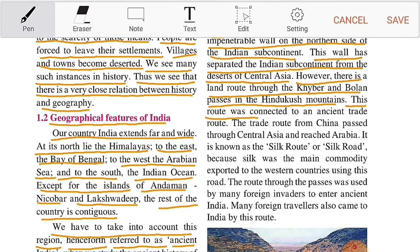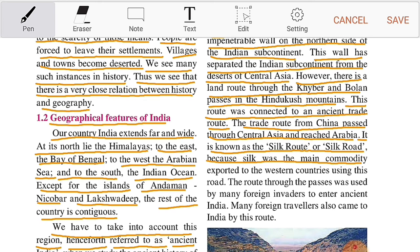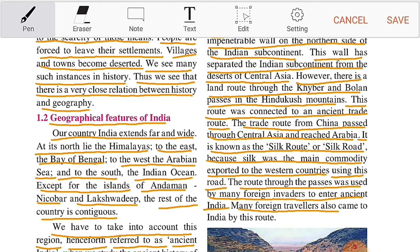This route was connected to an ancient trade route. The trade route from China passed through Central Asia and reached Arabia. It is known as the Silk Route or Silk Road because silk was the main commodity exported to the western countries using this road. The route through the passes was used by many foreign invaders to enter ancient India, and many foreign travelers also came to India by this route.